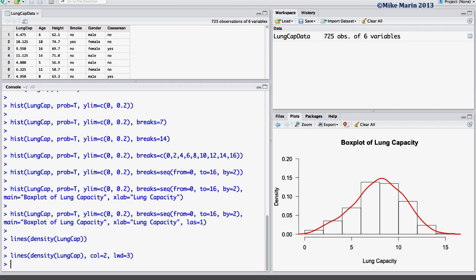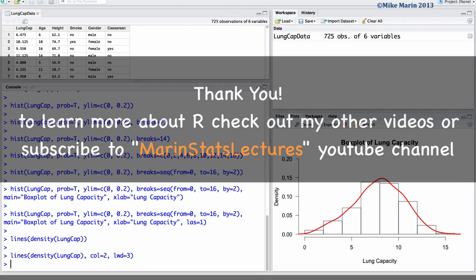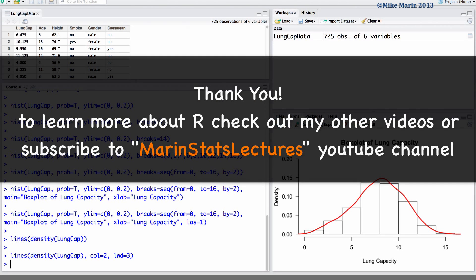To learn more about other things that can be changed on this plot, explore the HELP menu. In later videos in this series, we will discuss further refining these plots and making them even more beautiful. Thanks for watching this video and make sure to check out my other instructional videos.